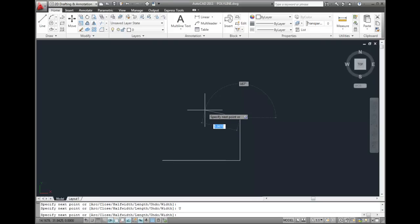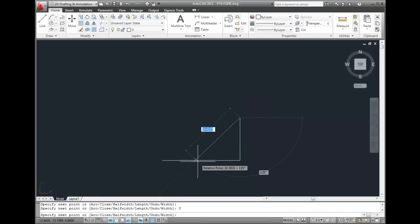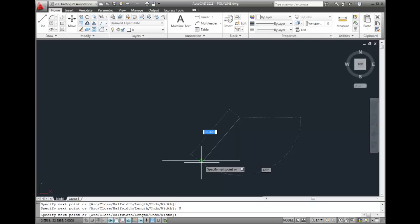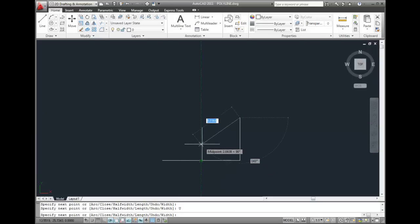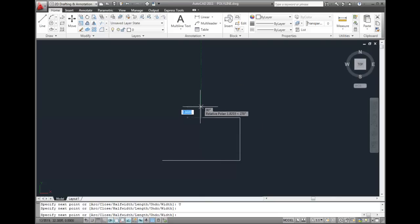This time, I'll use object snap tracking to find the midpoint of the first line segment so that I can make this segment half its length. Then I'll draw more polyline segments.